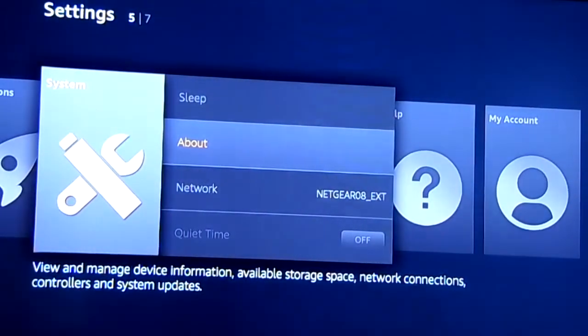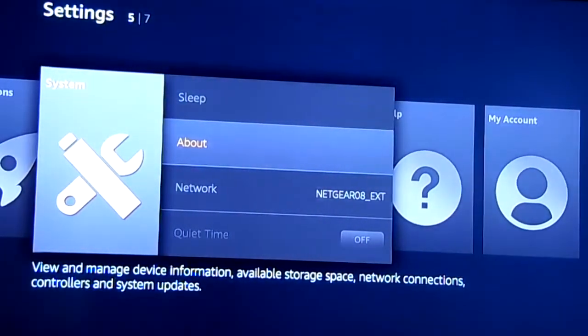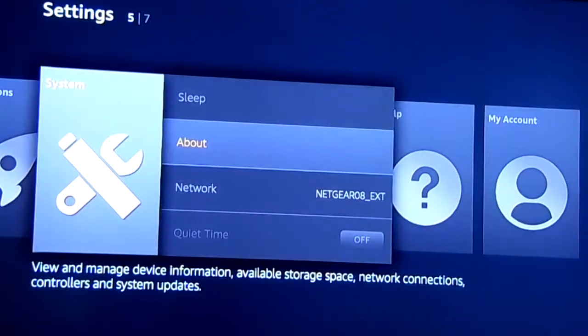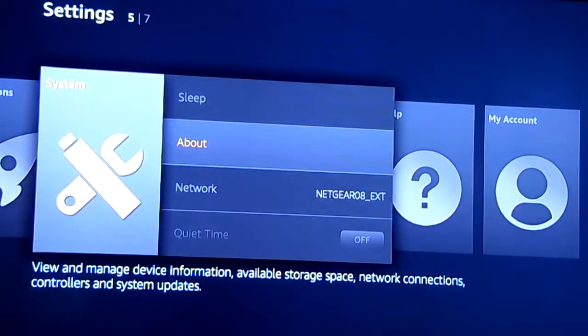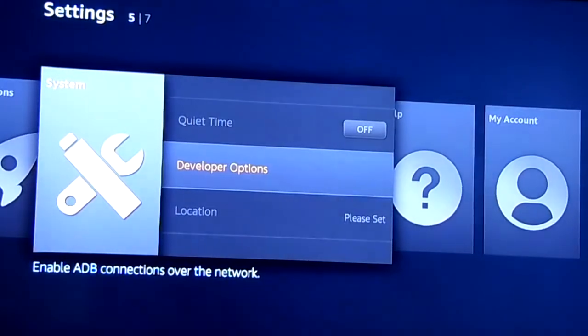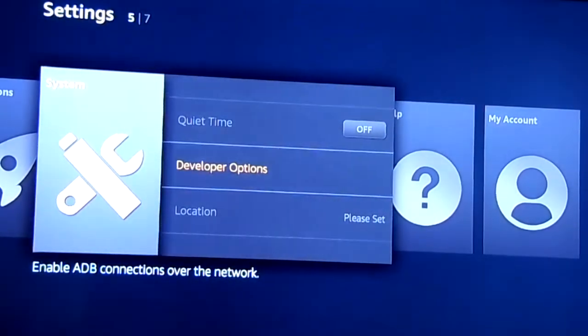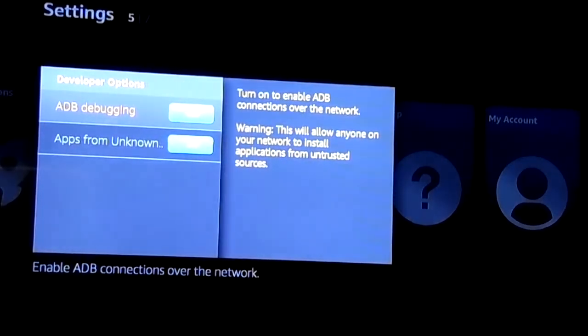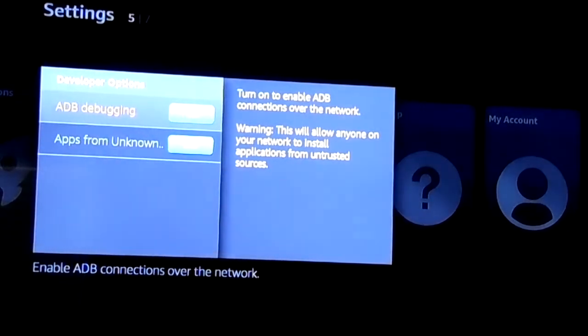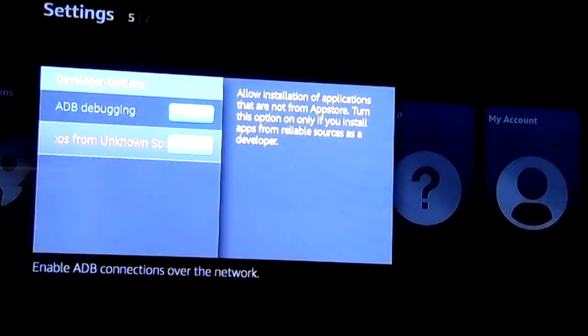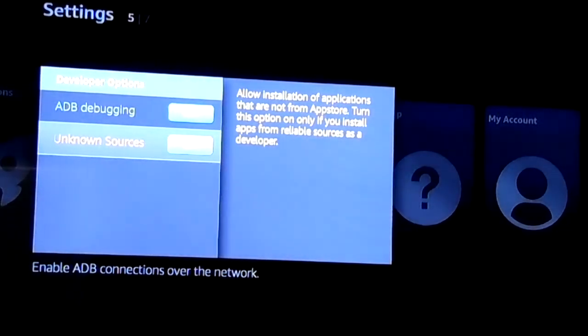Alright YouTube, this is going to be the easiest way to install Kodi onto your Fire Stick. The first step you're going to have to do is go down to developer options. Make sure that ADB debugging is on and also apps from unknown sources is on.